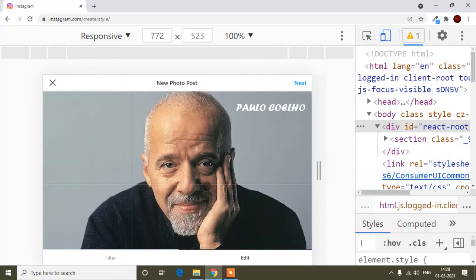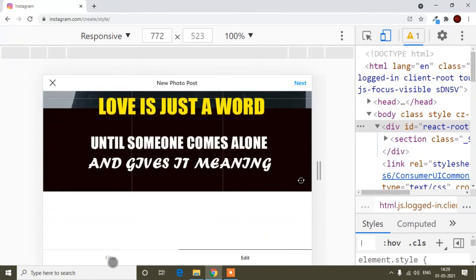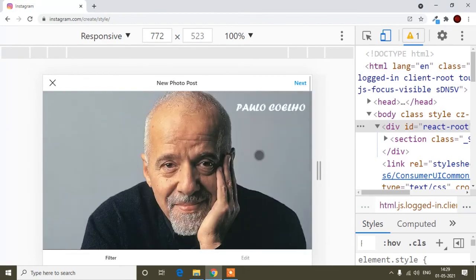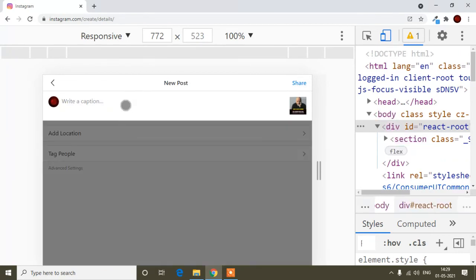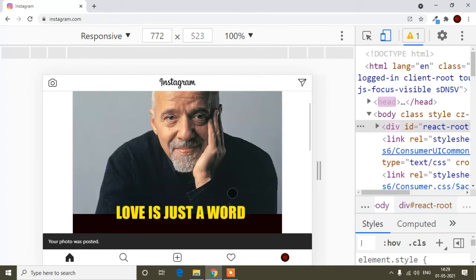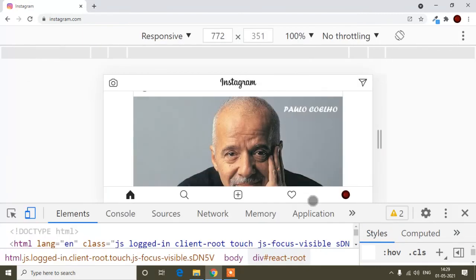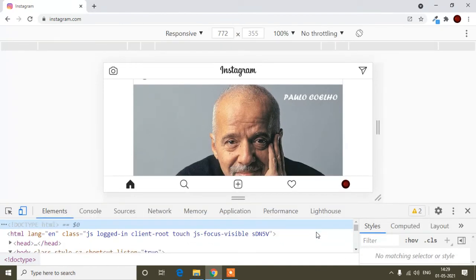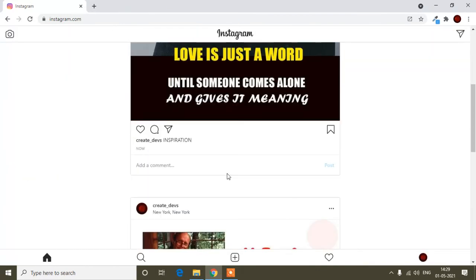Now you can choose the image. The same way as on Android, you can filter your image or do anything you want. Click the 'Next' button. Here you can write a caption — I will write 'Inspiration'. After writing the caption, click 'Share'. Now our image is uploaded.